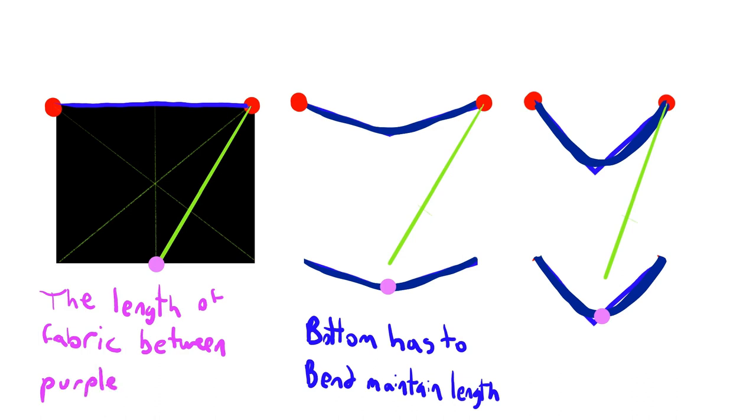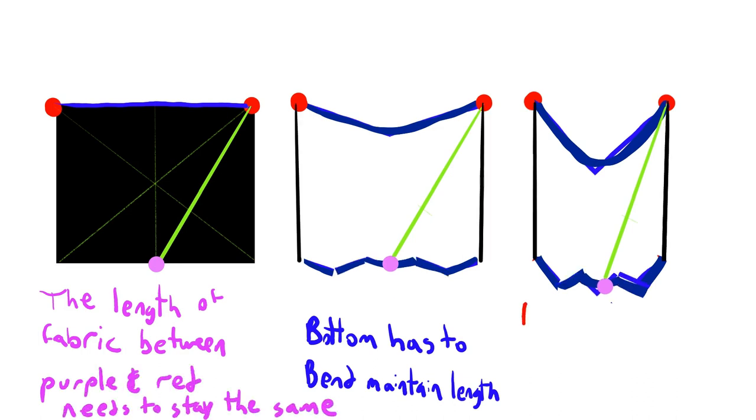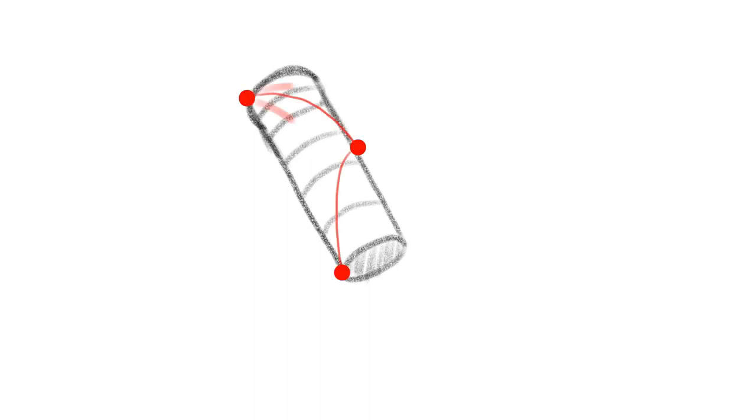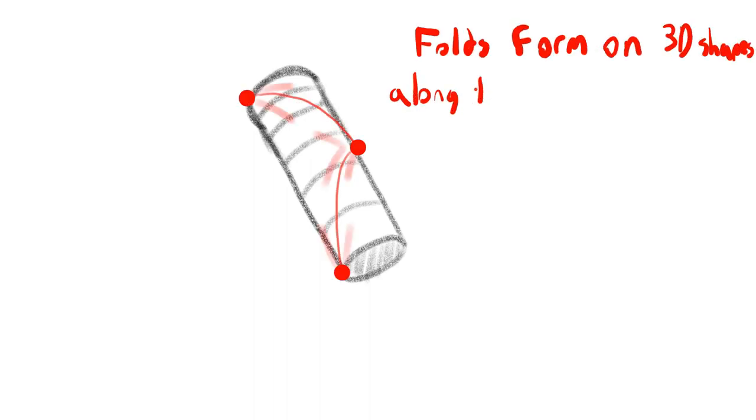As the ends get closer, the top and bottom edge have to bend to maintain the same length, and also the fabric has to maintain the same surface area. Although the middle of the bottom edge, the distance between that and the top corner has to maintain the same, so that's why the bottom edge doesn't bend the same way as the top edge does.